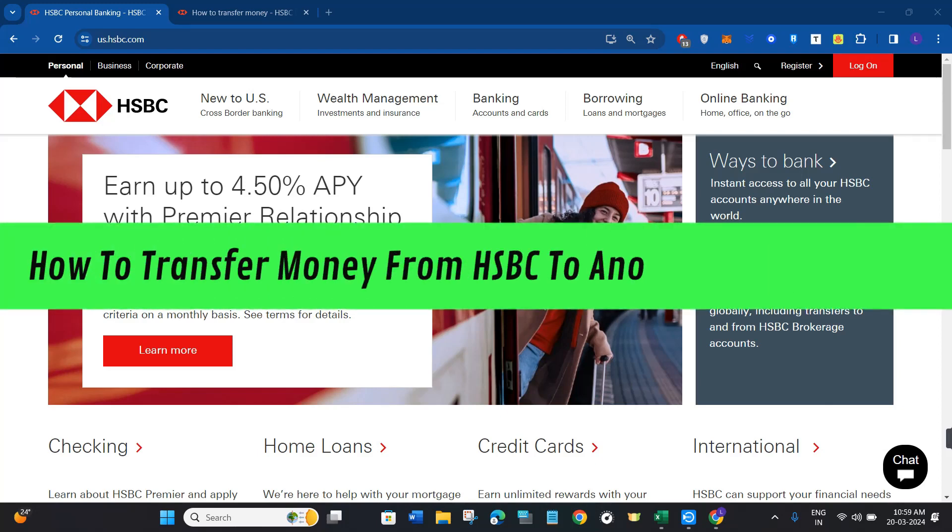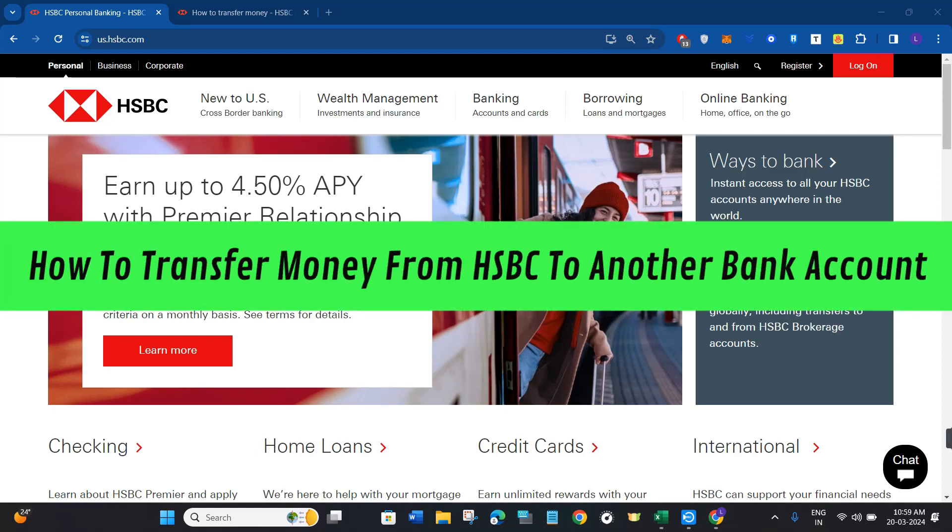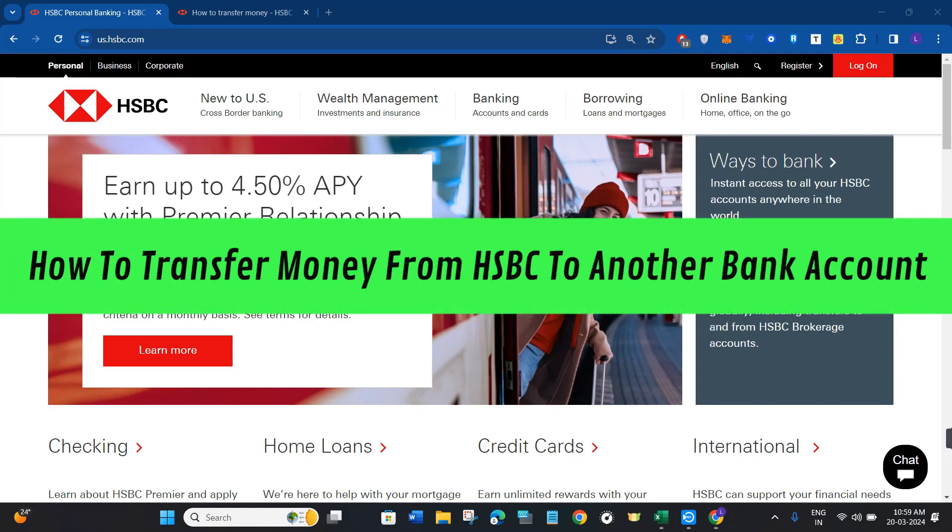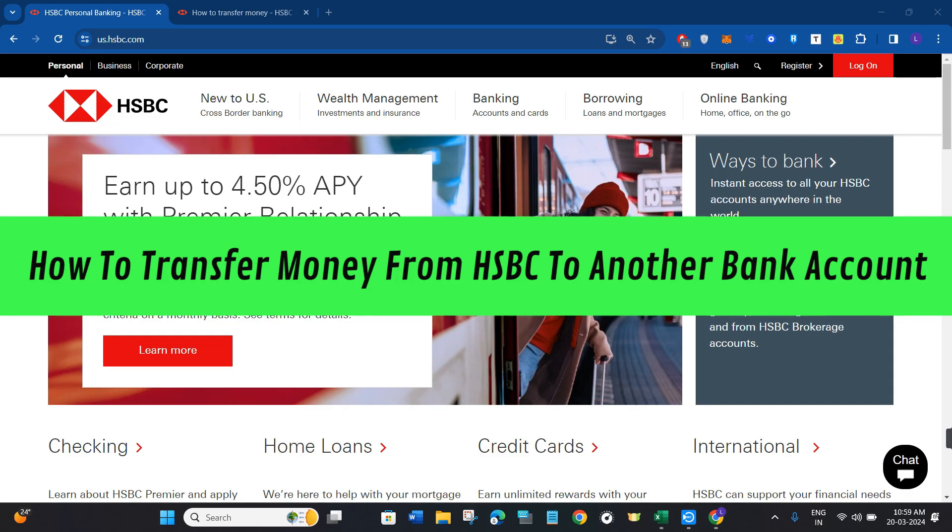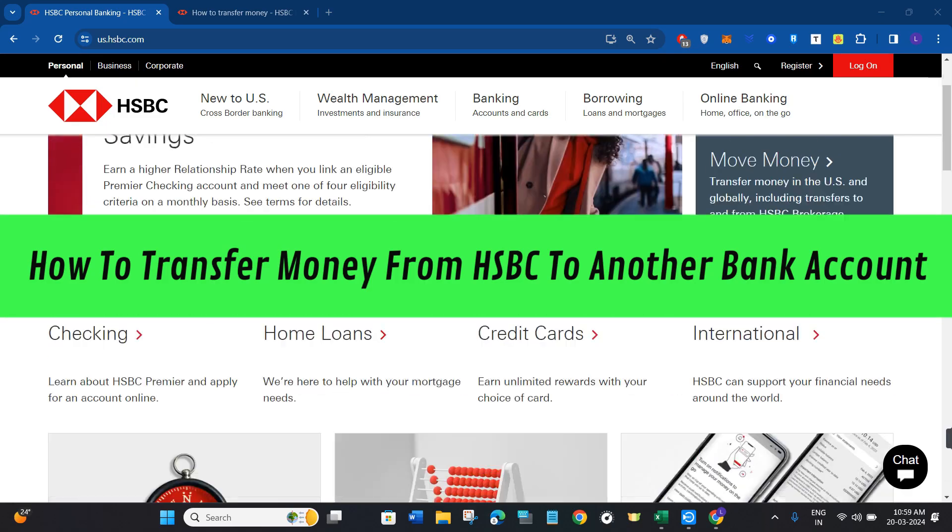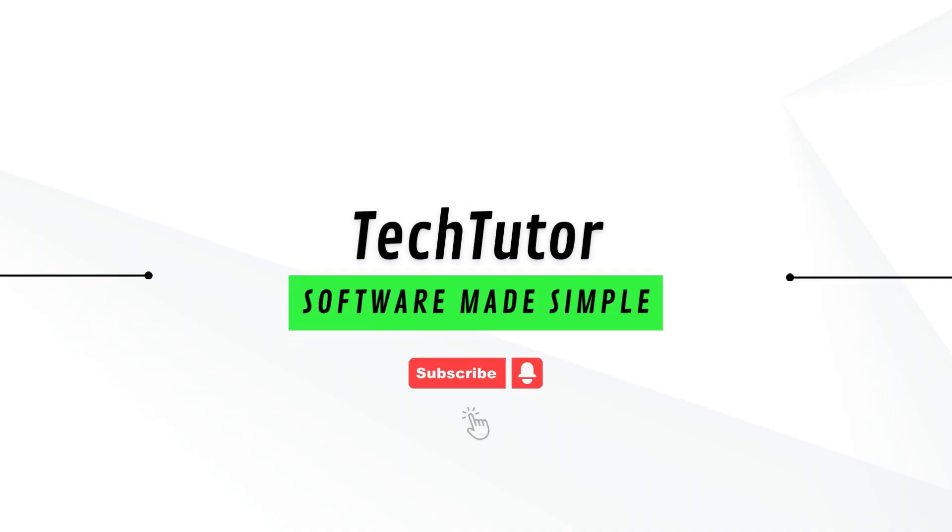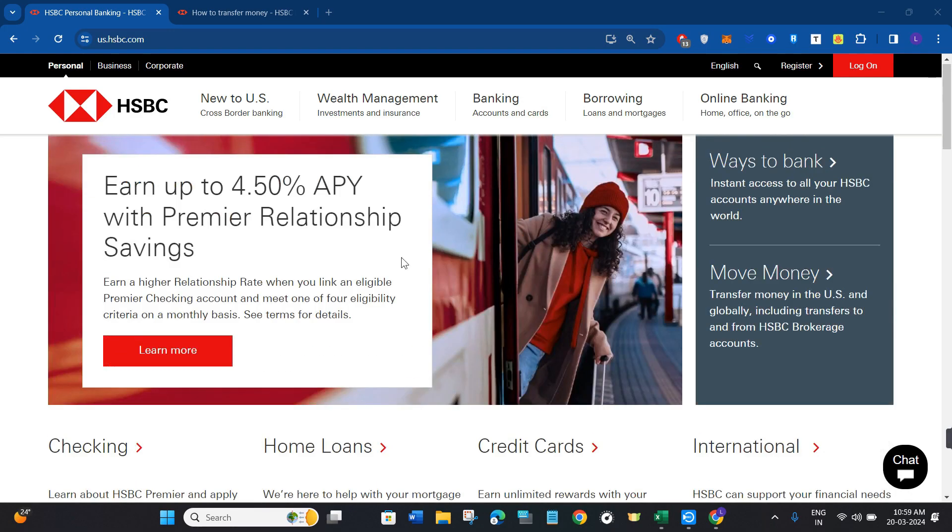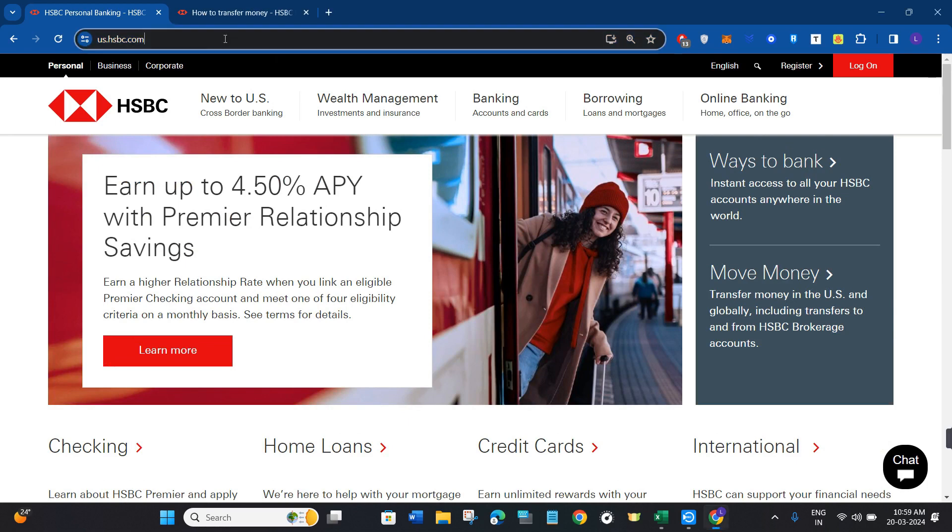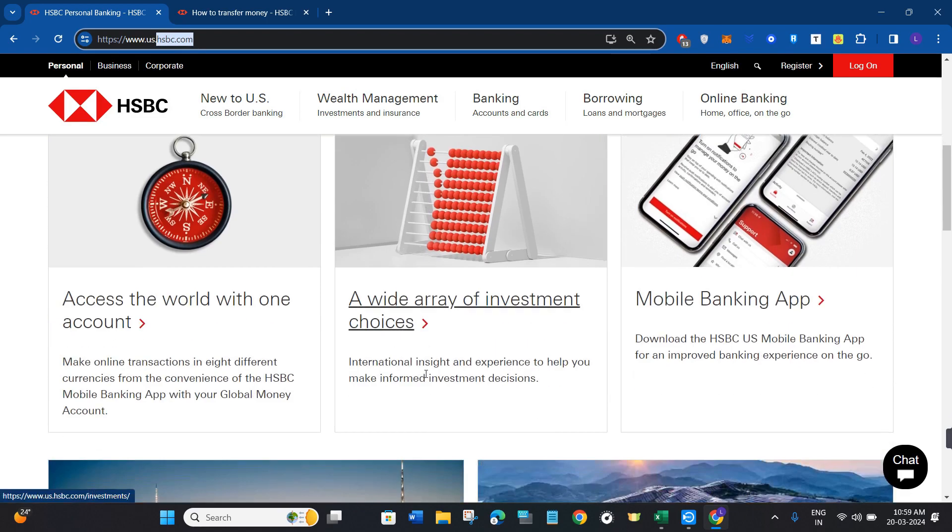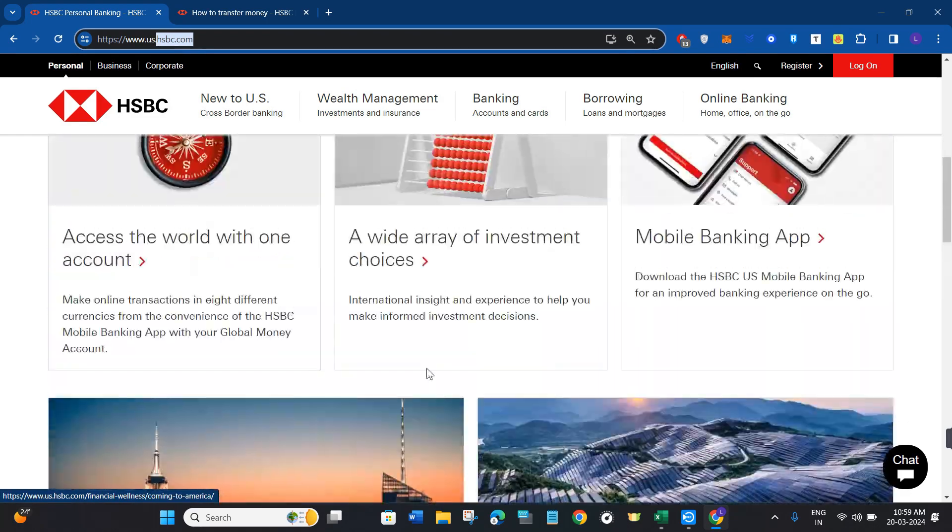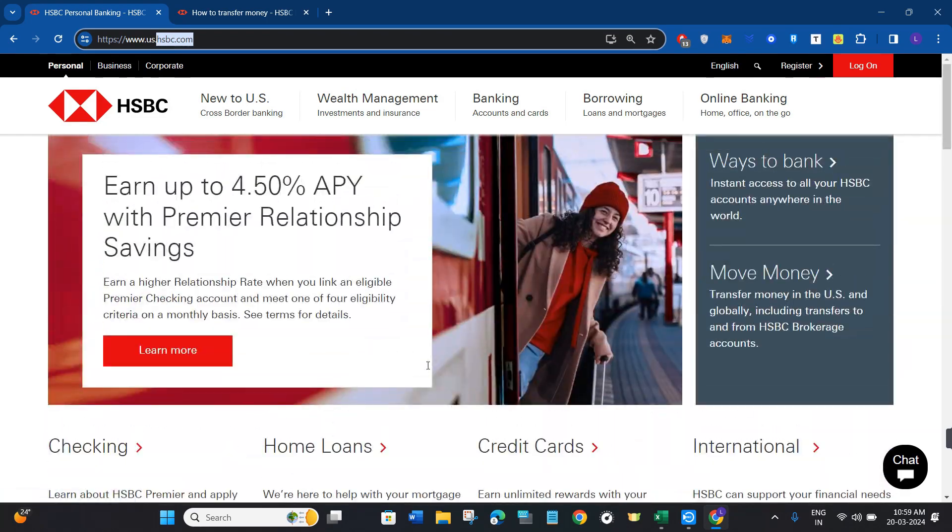Hi guys, in this video I will show you how to transfer money from HSBC to another bank. In order to do this, you first have to launch your web browser and in the search bar type HSBC.com. This will land you on the official website of HSBC as per your country.